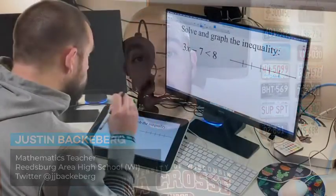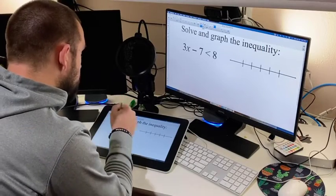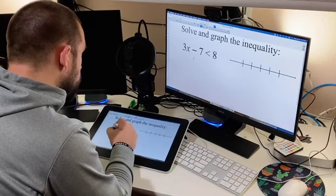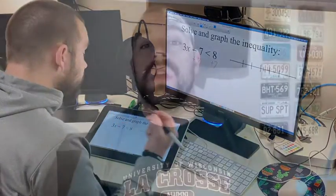I first discovered Wacom products about six or seven years ago when I initially decided that I wanted to flip my classroom. I wanted to be able to make instructional videos for my math students to watch and I needed something to quickly and easily write out math equations and expressions to help my students better understand the math that I was trying to get across to them.